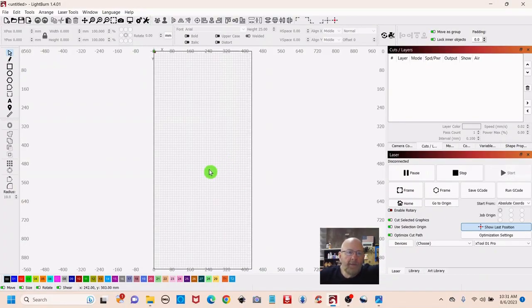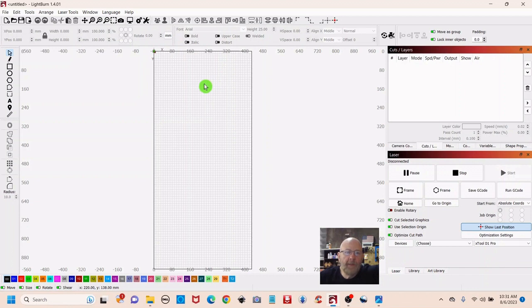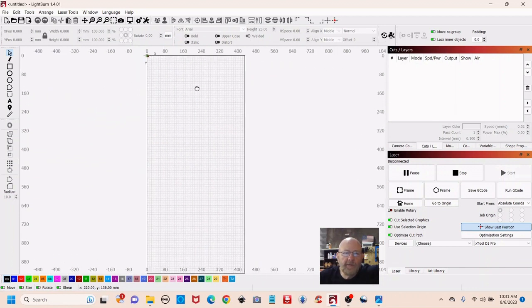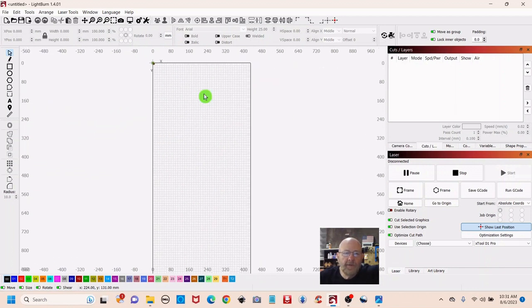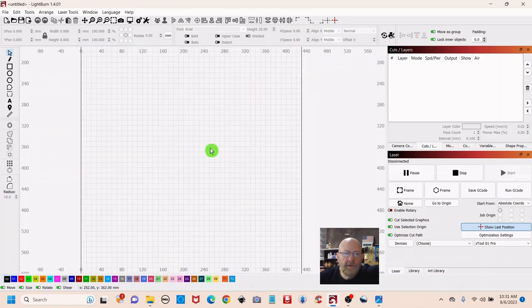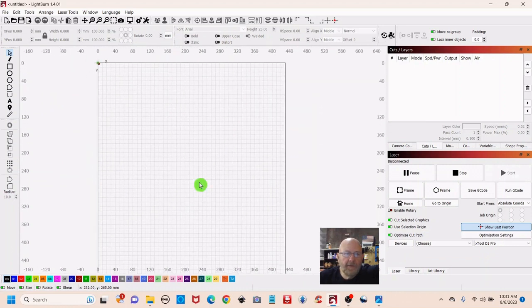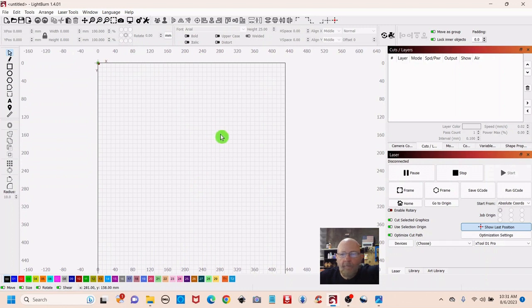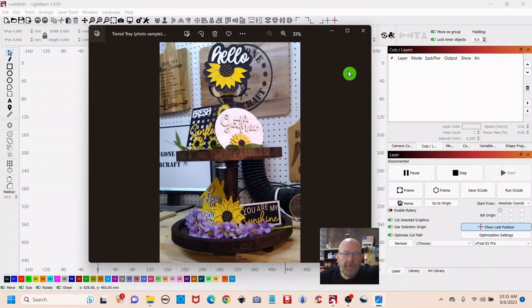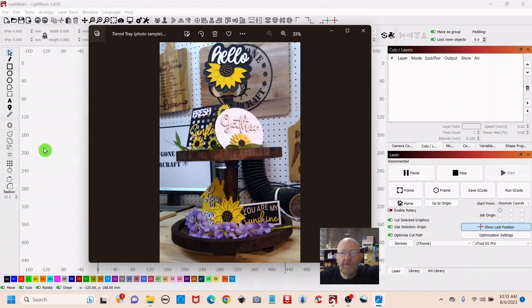Okay, here we are in Lightburn. When your Lightburn canvas first opens, you can move it around by pushing down on the mouse wheel and just move it around. You can use the mouse wheel to scroll in and out to set it to your liking. I wanted to pop up a photo of a tiered tray for anyone that hasn't seen one. This is what we're going for. Of course, this is not the scene we're doing. We're doing a Halloween scene, but it gives you a general idea.